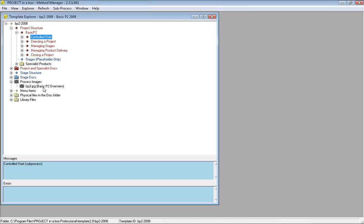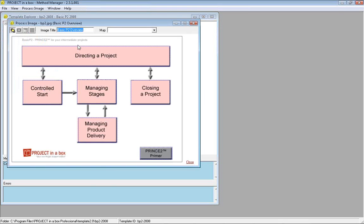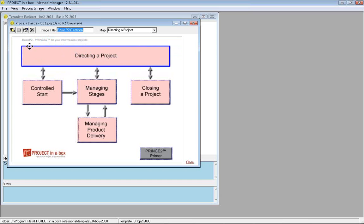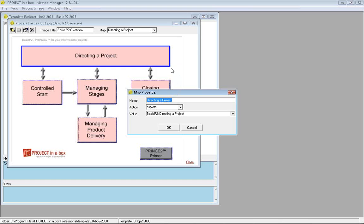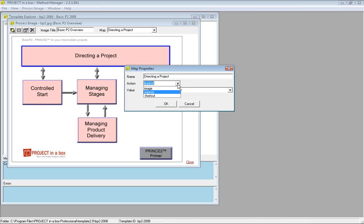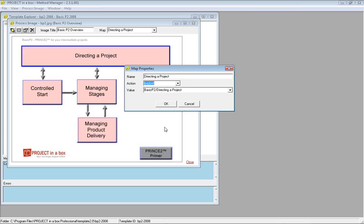Next is the navigation. Very simple to set up. You take a JPEG, draw it in whatever drawing package, add the JPEG here, and define the click areas on it. The blue dashed lines indicate the navigation areas. We have a form for managing that. When somebody clicks here, we want them to go to explore, take me to the explorer and show me the directing a project document. Three types of links: to another image, to an explore, or to a shortcut.